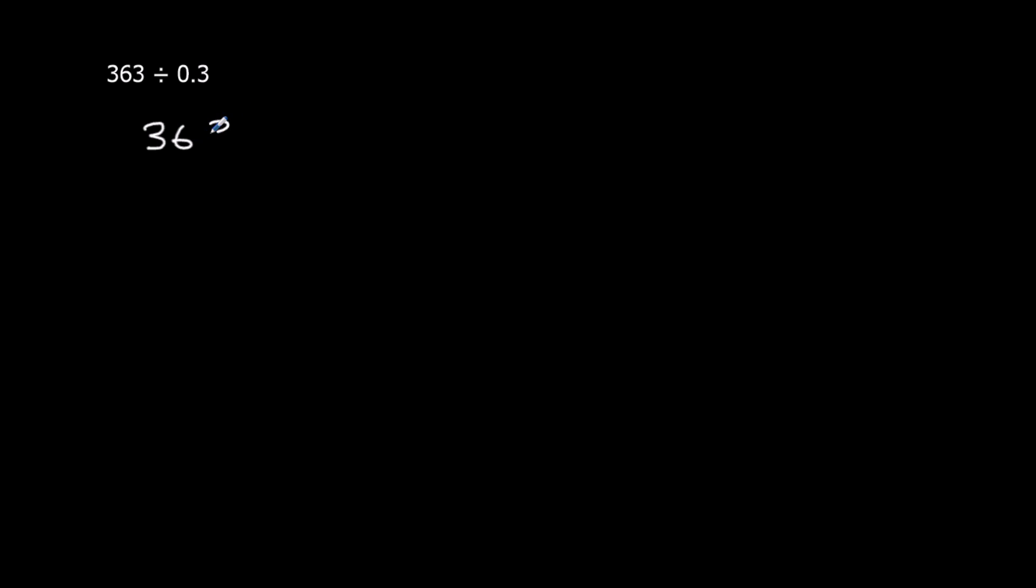Okay, another example. So we're going to follow the same process. So 363 divided by 0.3 is equivalent to, if we times the bottom and the top by 10...